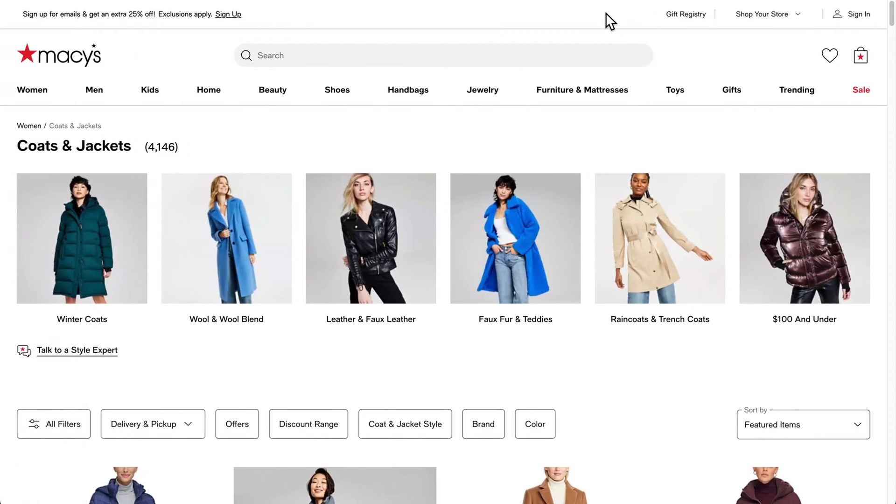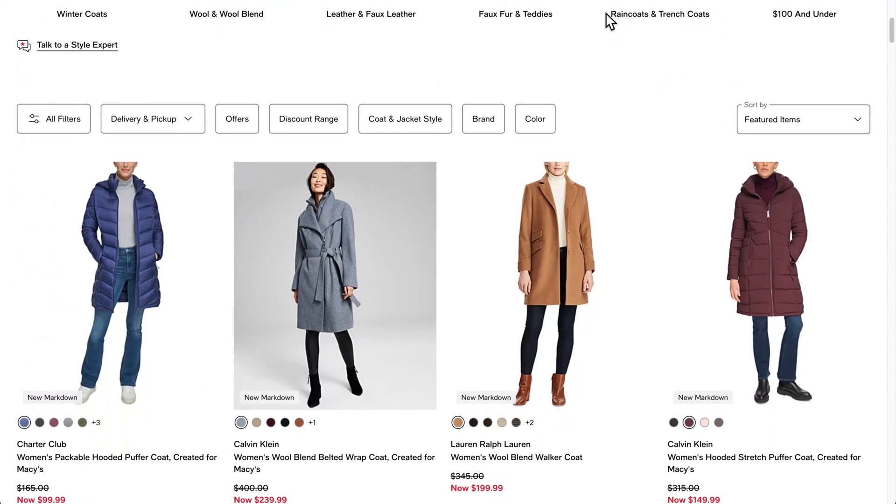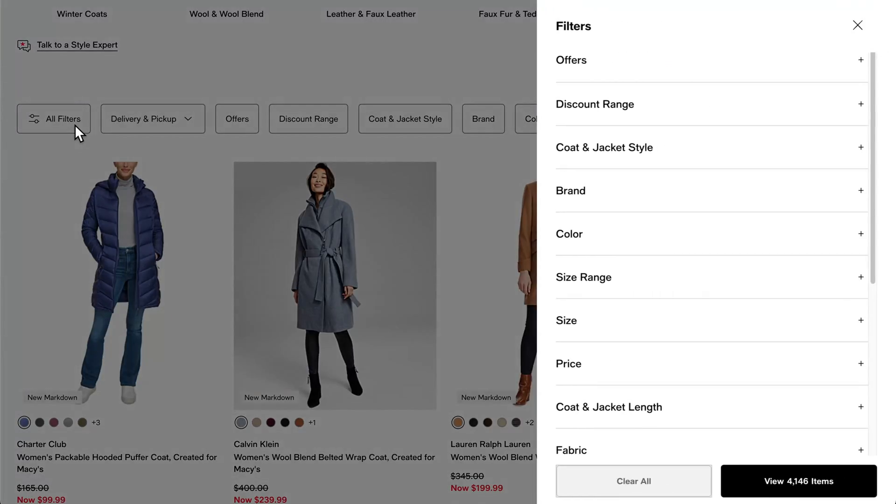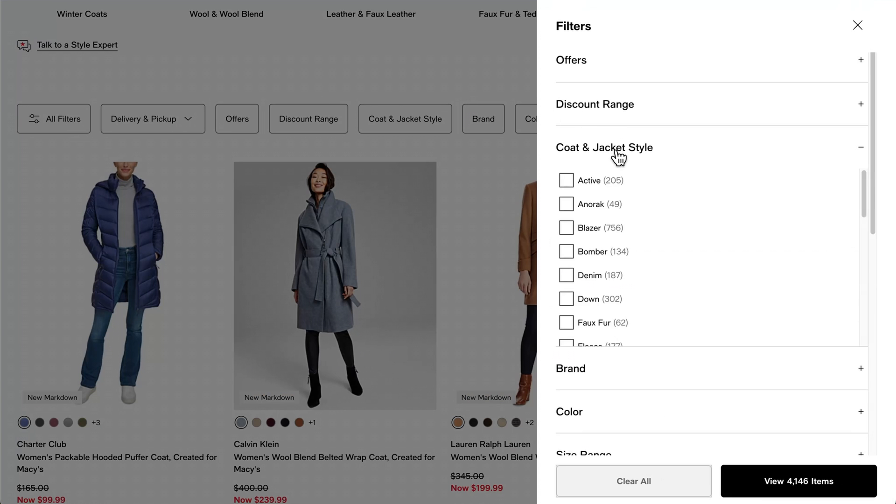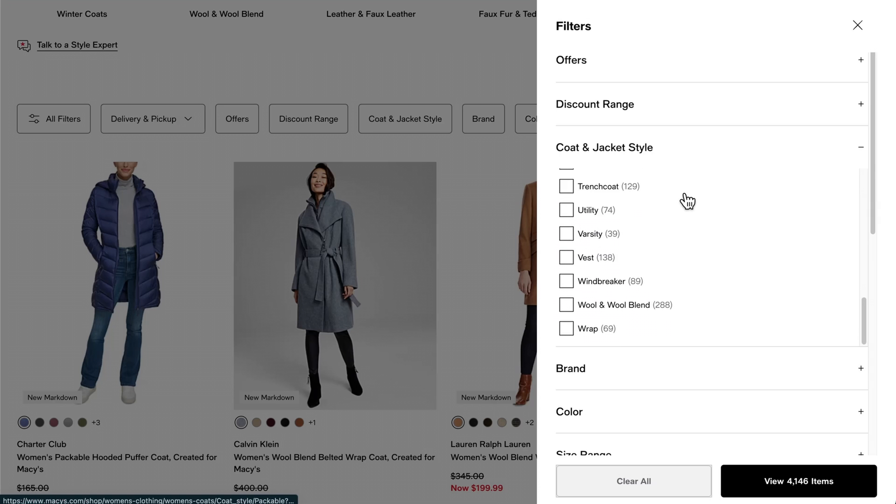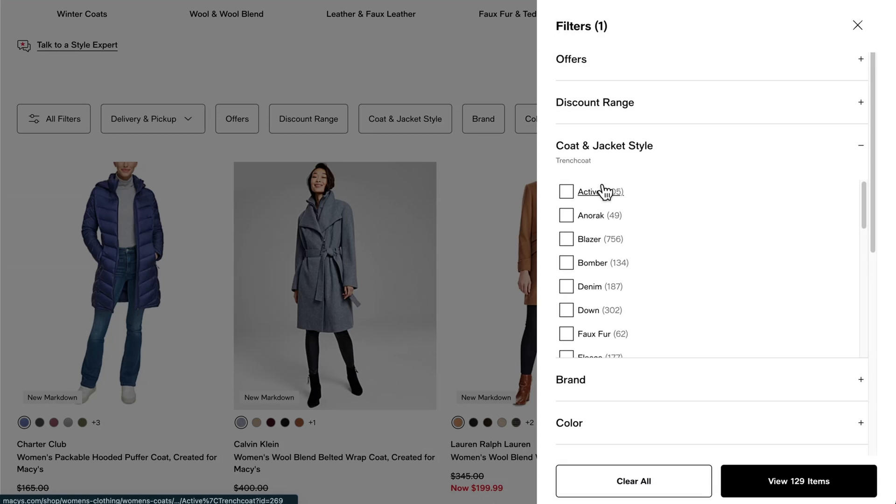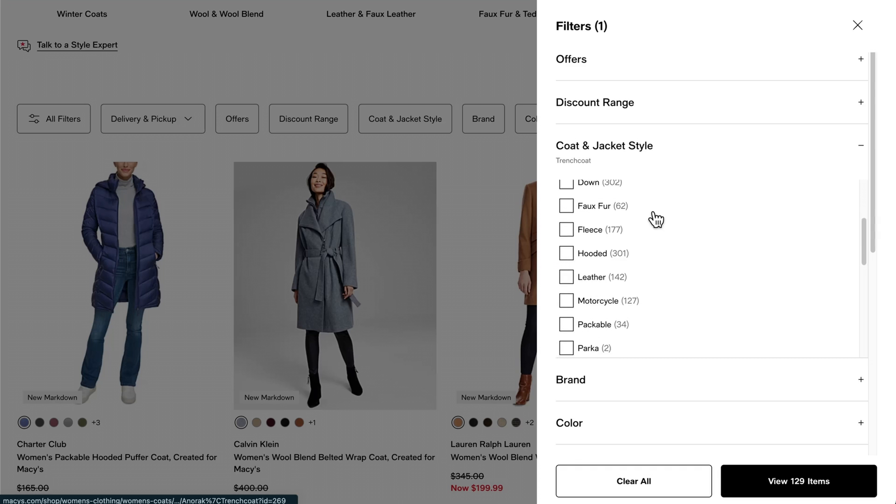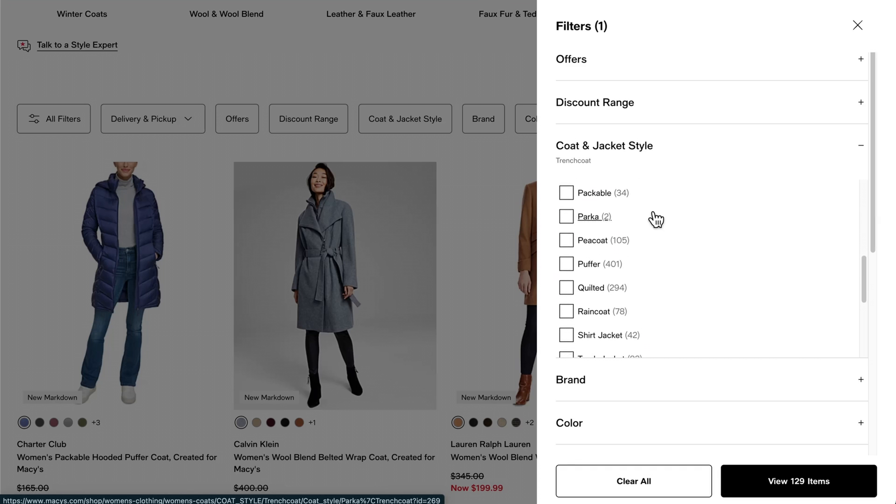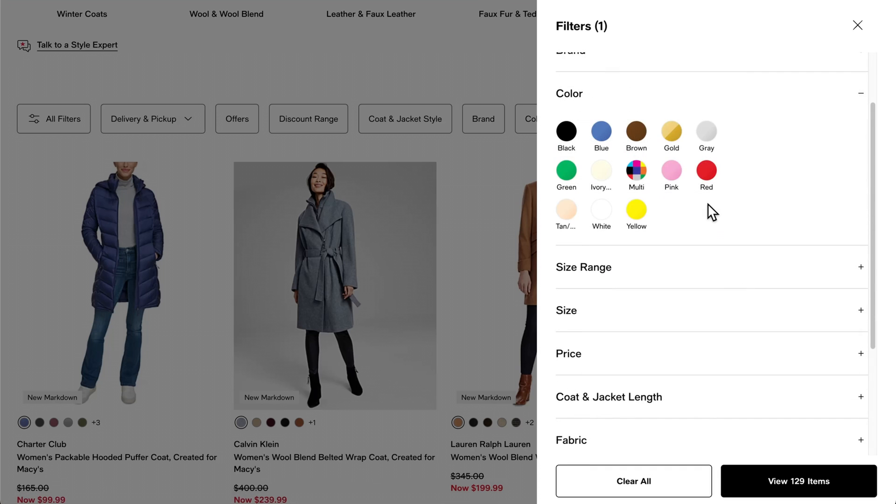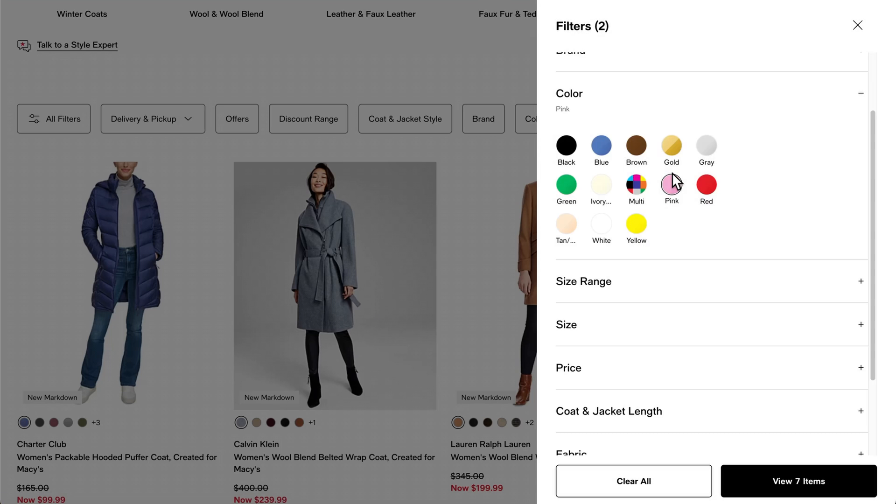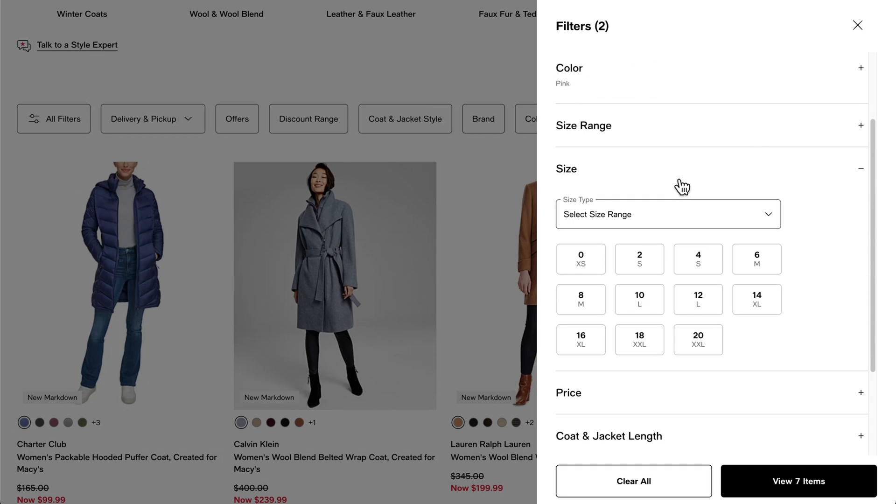Take for example Macy's, one of the leading e-commerce websites in the US. Macy's overall filtering design is both conventional and specific. Suppose you want to buy a coat on the website. You'll see several product categories, including coat style, length, brand, size, fabric, and color. At the same time, Macy's allows you to narrow down your search further by selecting appropriate subcategories. For instance, if you select coat style, you'll see at least 15 different styles to choose from. I could go on, but you get the idea.